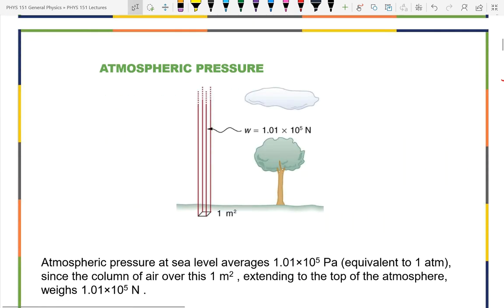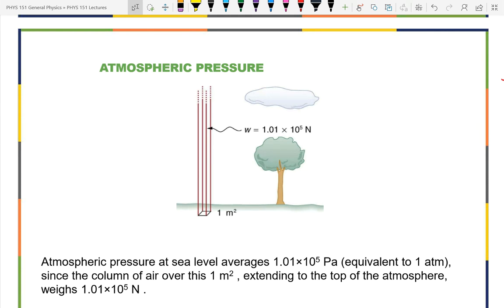What's the lowest pressure you could possibly have? Zero — because pressure is always pushing in. The smallest amount you can push in is zero; after that, you're pulling out. So the smallest pressure possible is zero, and we call zero pressure a vacuum.